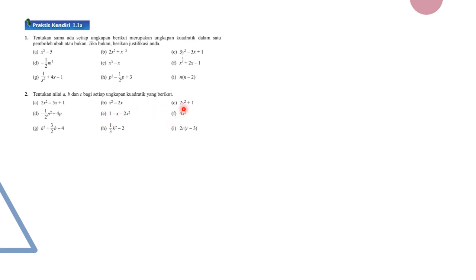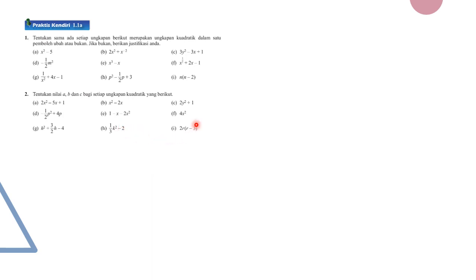For part F, the coefficient of x² is 4. For part G, with variable h: a = 1, b = 3/2, c = −4. For part H, with variable k: a = 1/3, b = 0, c = −2. For part I, expanding 2r(r − 3) gives 2r² − 6r, so a = 2, b = −6, and c = 0.